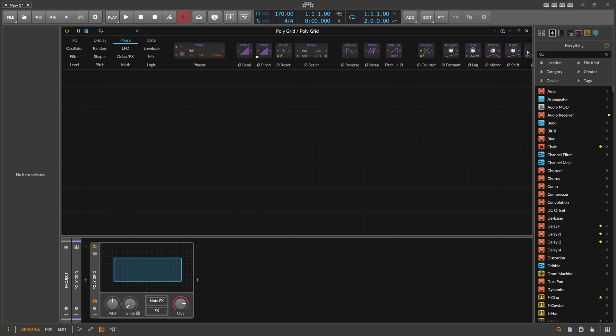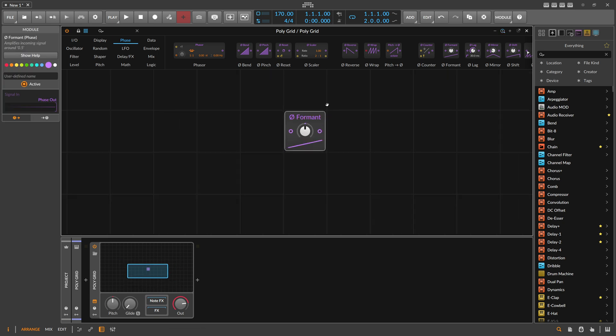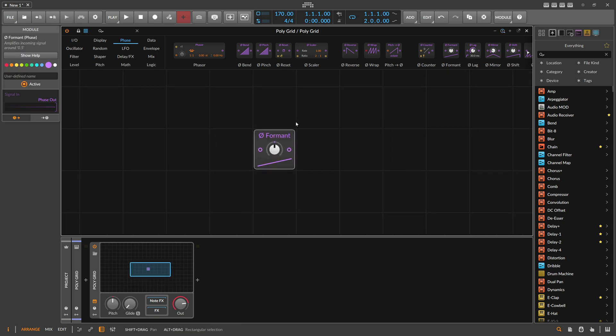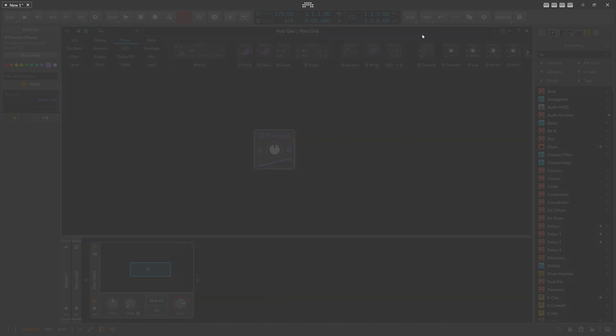In today's video, it's about this module here called Formant. What does it do and why do you need it? How to apply it to your patch and all the surrounding questions. The help of Bitwig Studio says it amplifies the incoming signal around 0.5, and this module does exactly that.